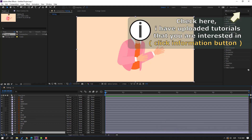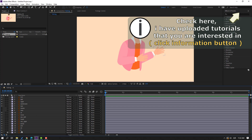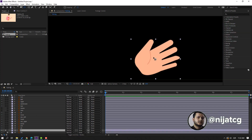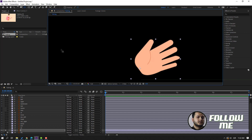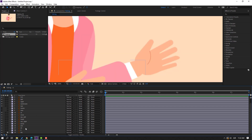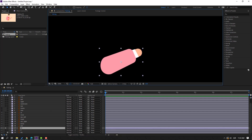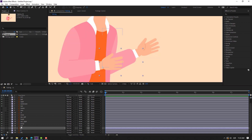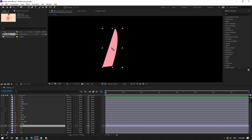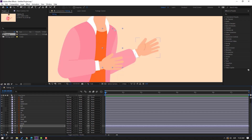First step: select the background and lock layer. Select layer 2, go to solo, and move the anchor point here. Click the selection tool and unsolo. Select layer 22, go to solo, move the anchor point here. Click the selection tool and unsolo. Select layer 222, go to solo, move the anchor point here. Click selection tool and unsolo.